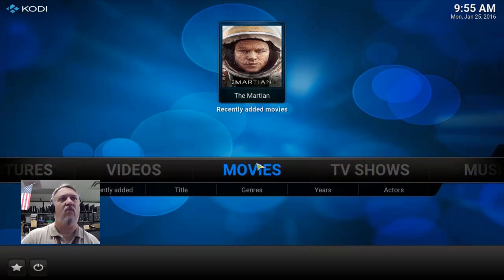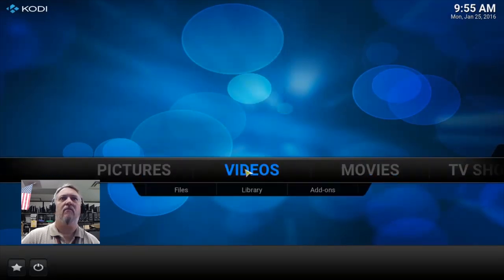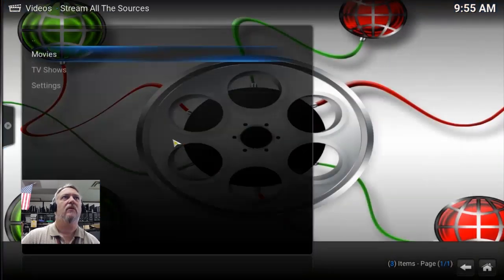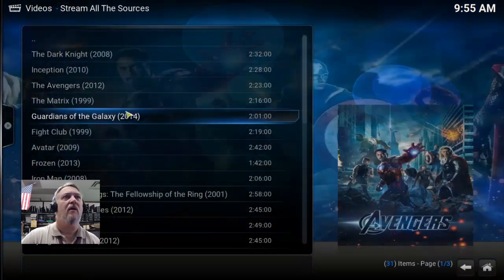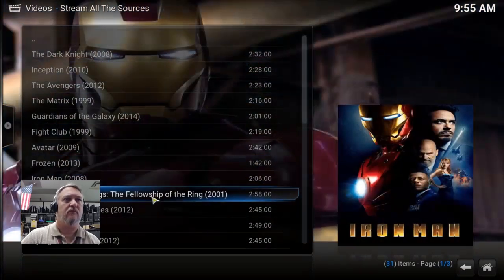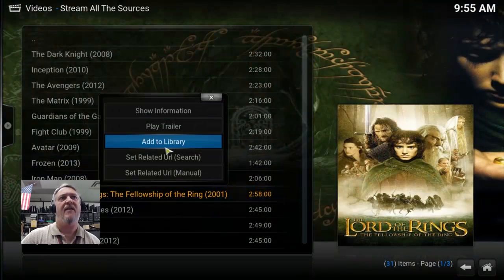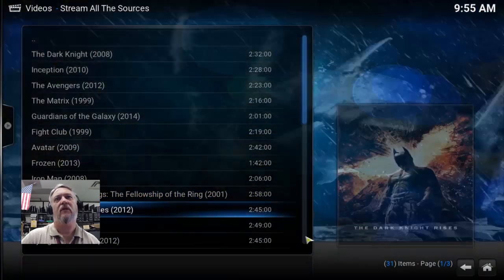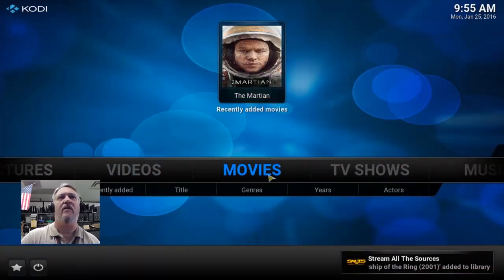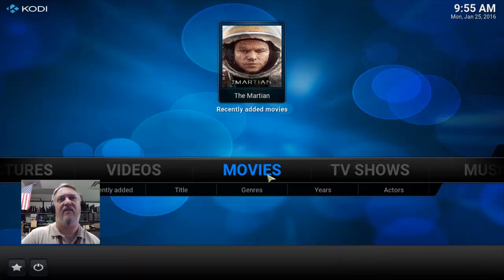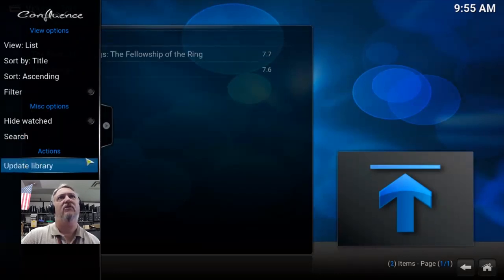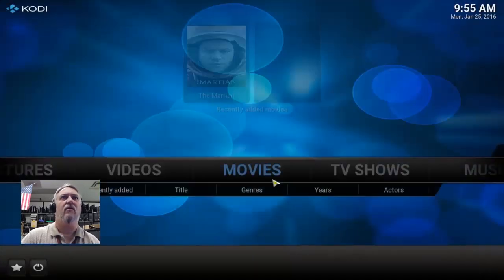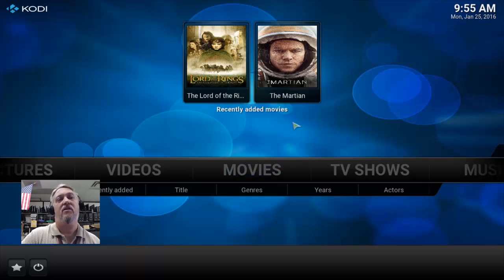If we want to add one more movie, go to Videos, Add-ons, SALTS, Movies, and pick something from Popular Movies. Right-click and say 'Add to Library' — there it is in the bottom. Now go back to the main menu. Movies didn't update yet because it hasn't scanned. Go to Update Library, add it to the list — and there it is under Movies. Two movies now. Really easy to add and remove things.